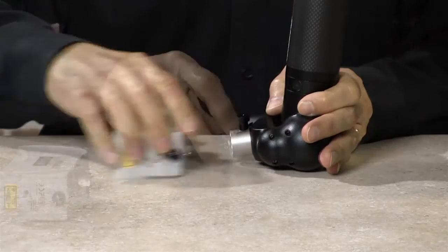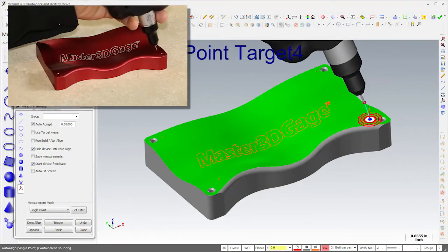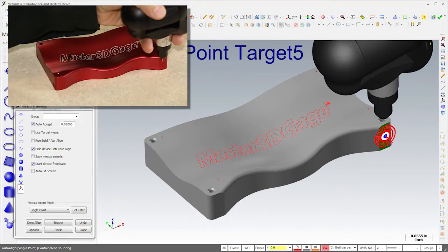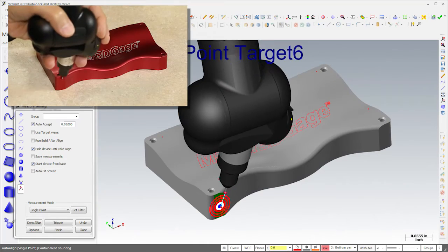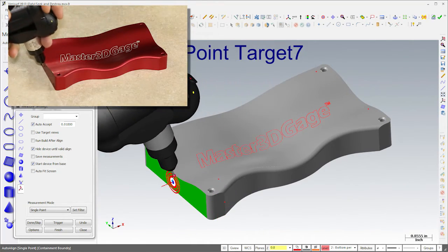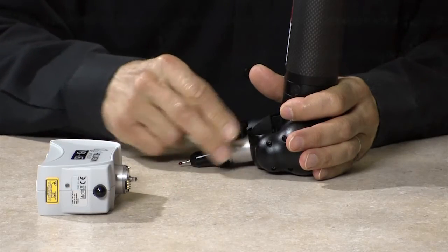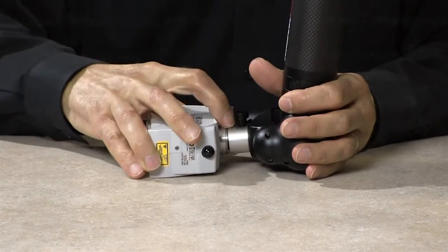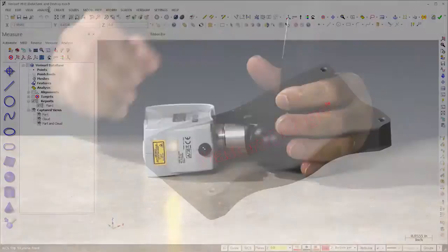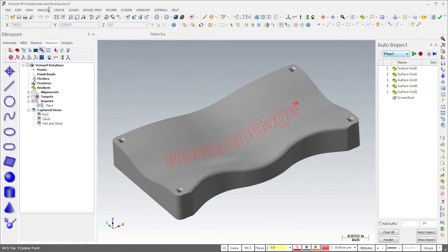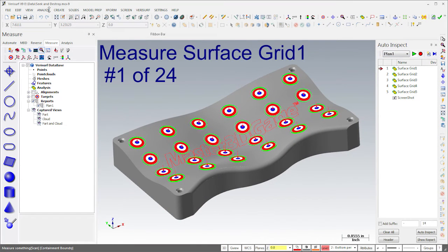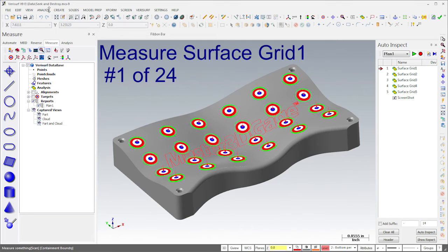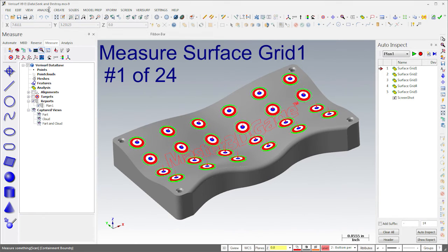I'll hot-swap the scanner for the probe and then align the Master 3D gauge using Auto-Align. When the alignment is complete, I'll hot-swap the probe for the scanner. The repeatable mount allows me to switch between probes without having to recalibrate. I'll then open Auto-Inspect and run the inspection plan. When I do, Verisurf highlights the targets in the first grid.